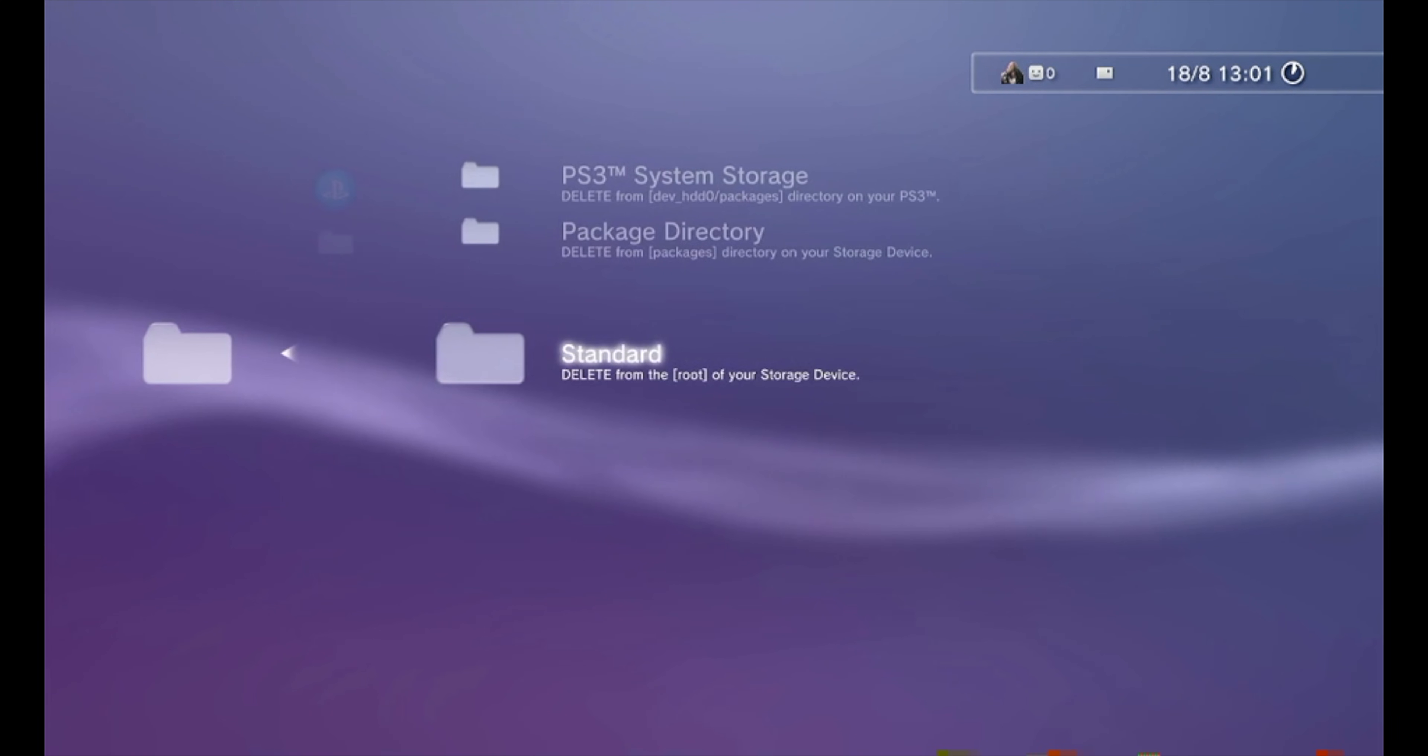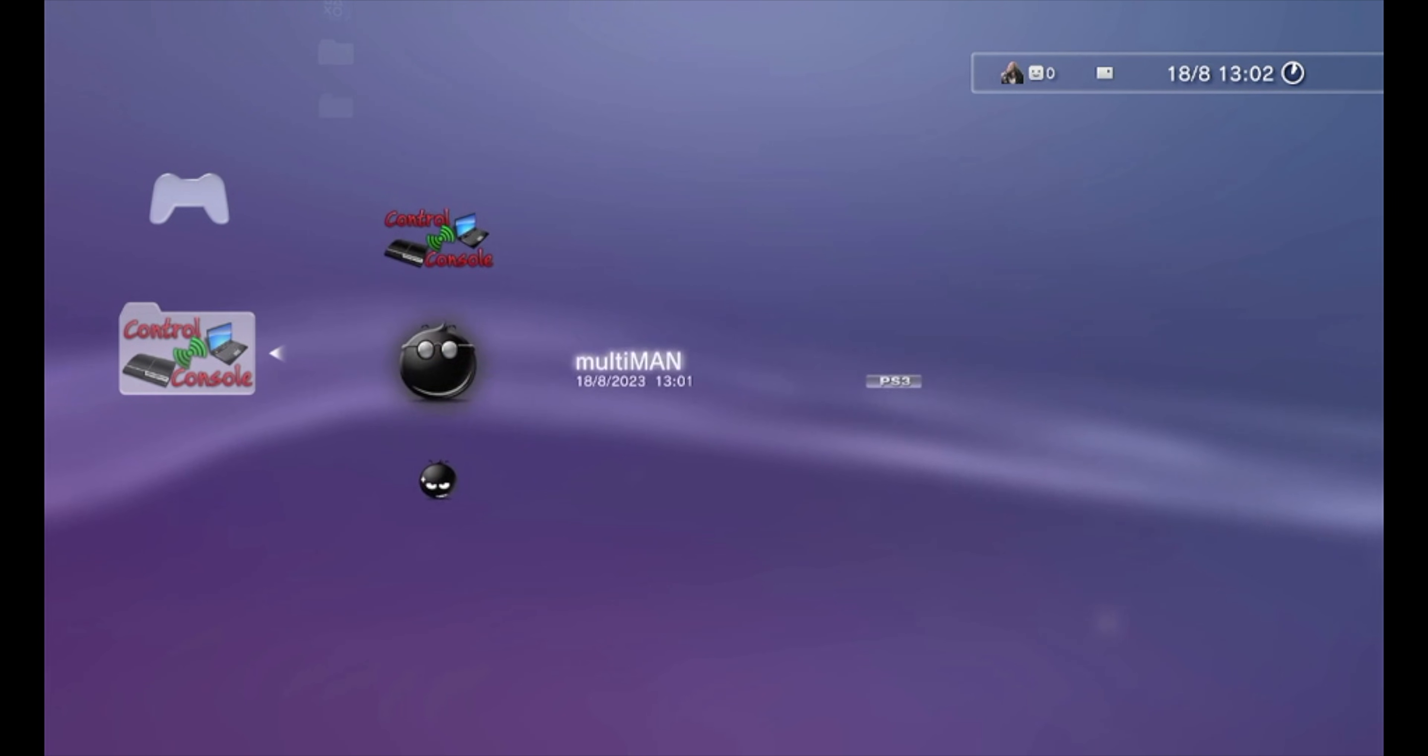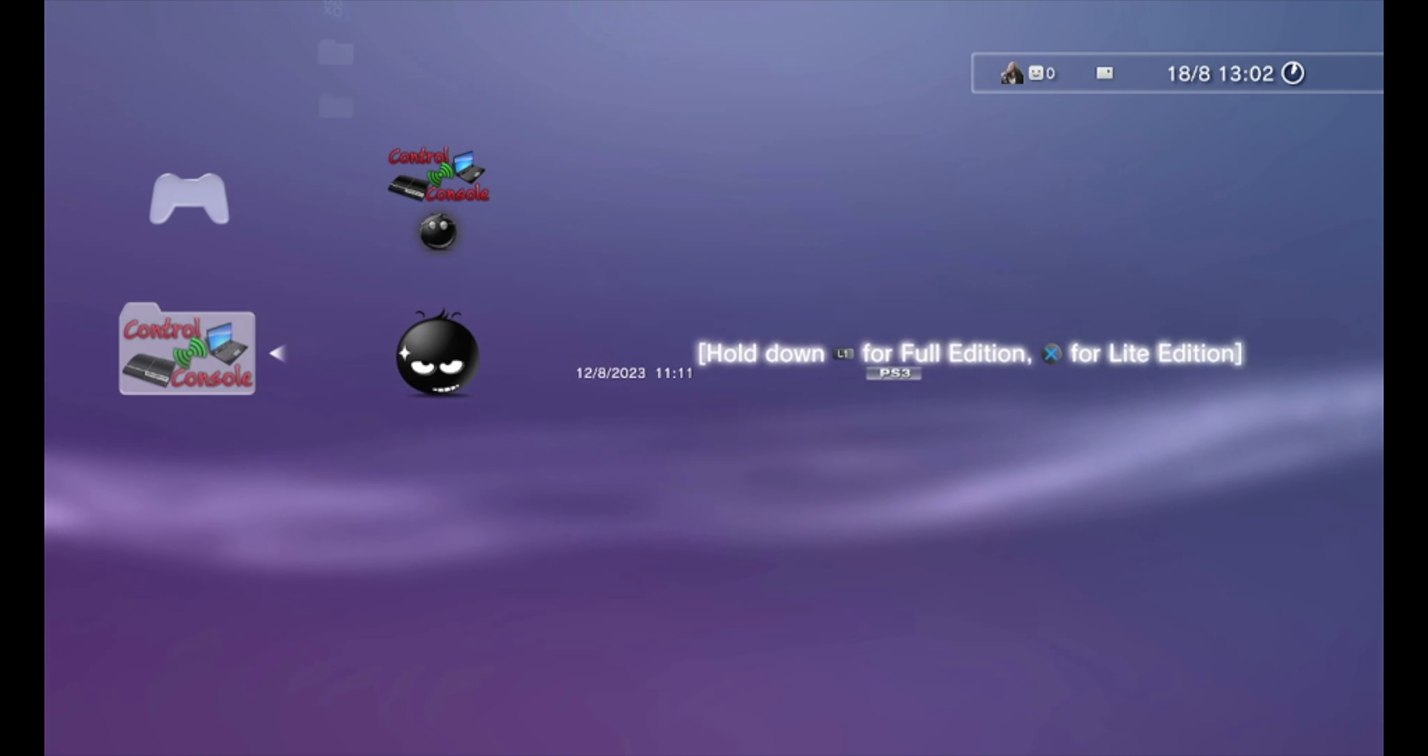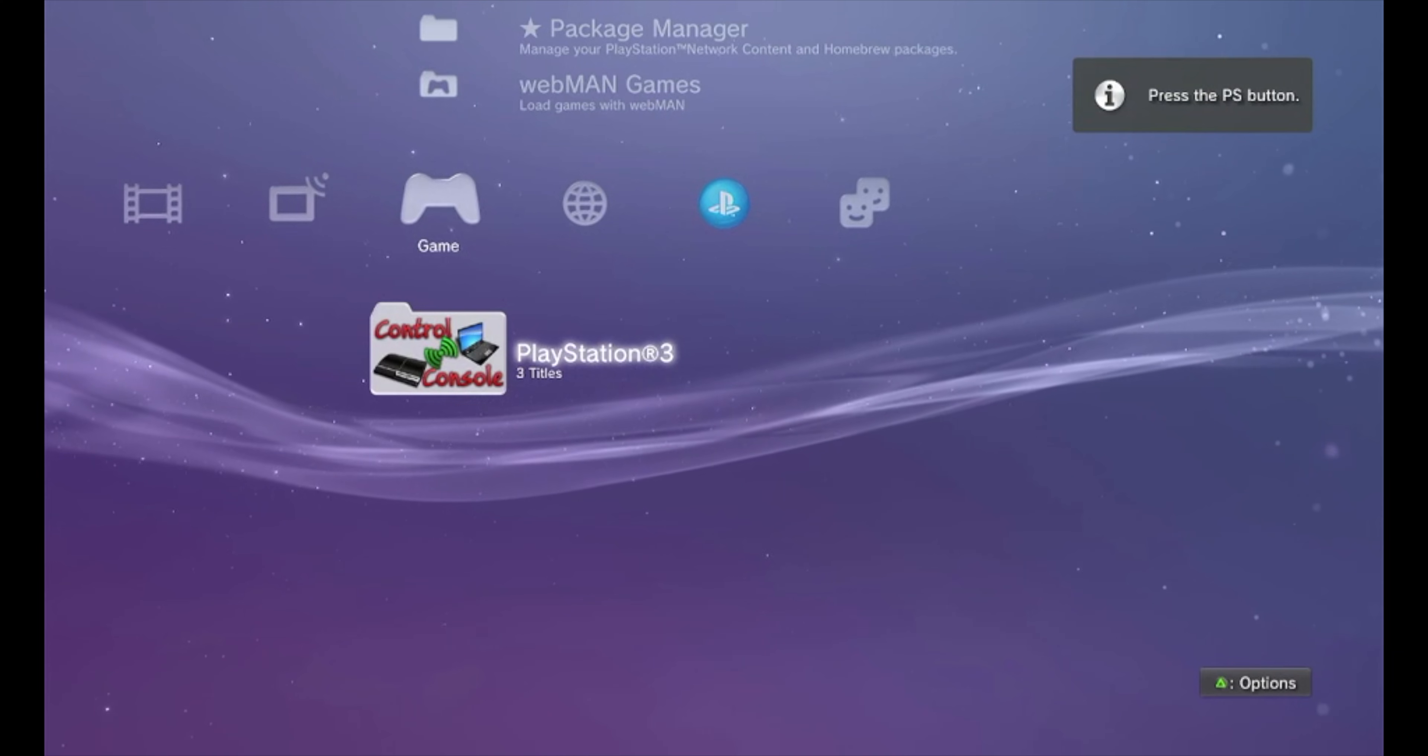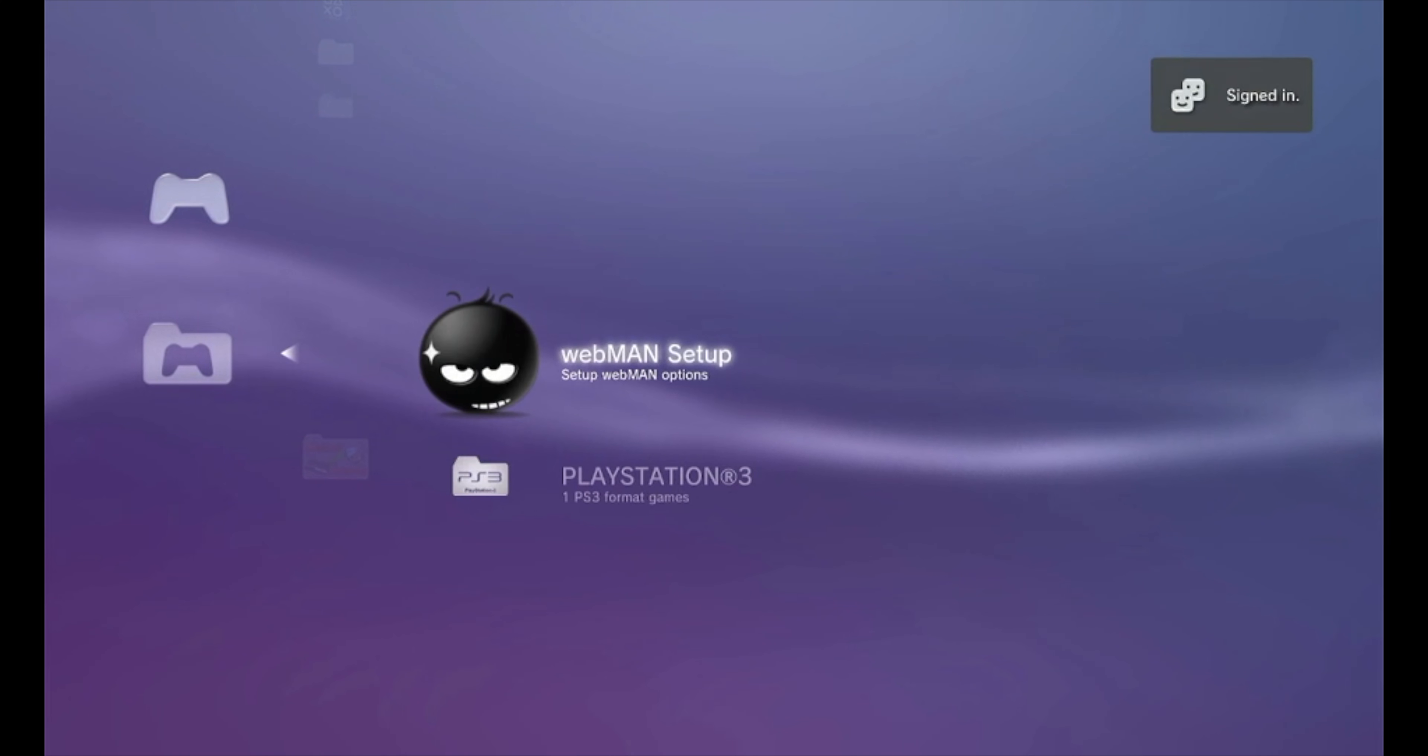Hold on, oh yeah I installed them already. And here are Multiman and Webman. Now let's install Webman. You need to hold L1 to install the full version so you can use all the things. You don't actually need Multiman for the free games if you have Webman, but Multiman is used for different stuff too.